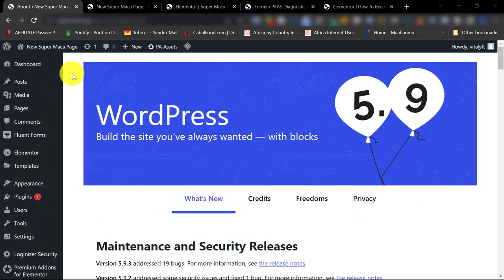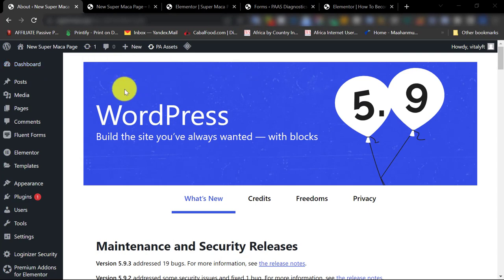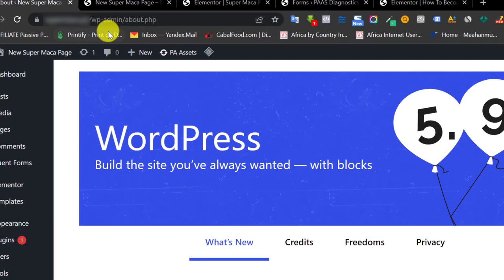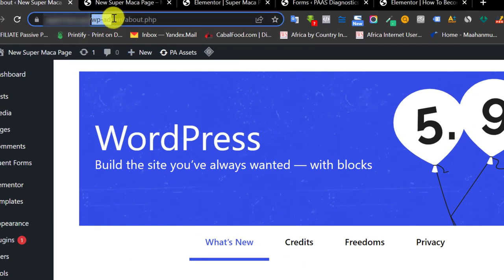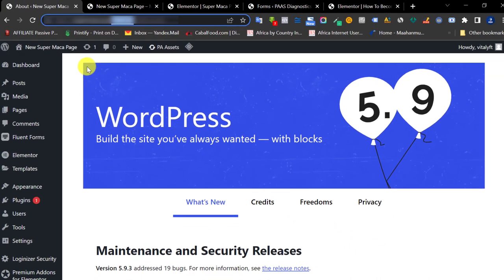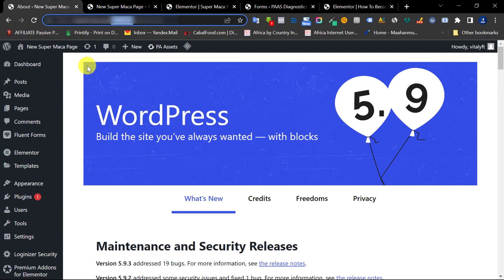Let's get started. You'll log into your WordPress dashboard — go to your WordPress website slash wp-admin to log in. This is a part one video. I'm going to make a part two video where I show you how to make an order form with a second form plugin. In this first video, I want to show you how to use Fluent Forms.